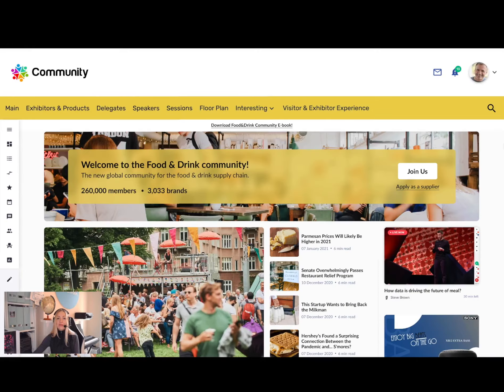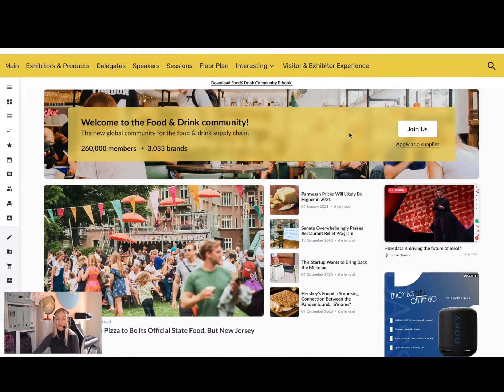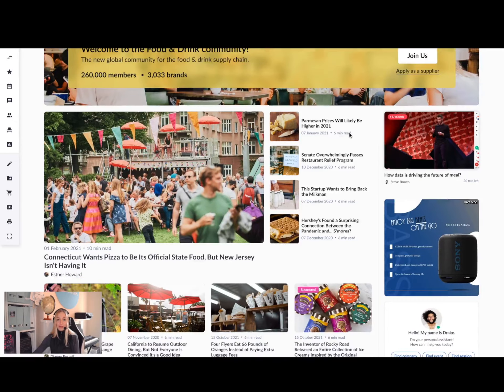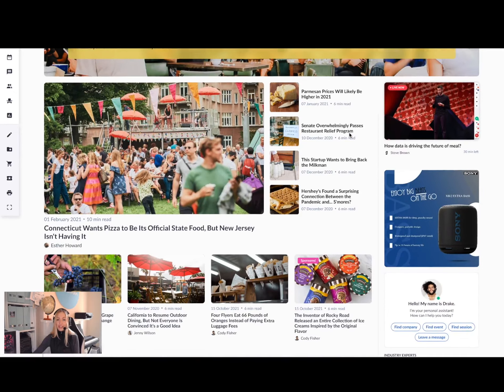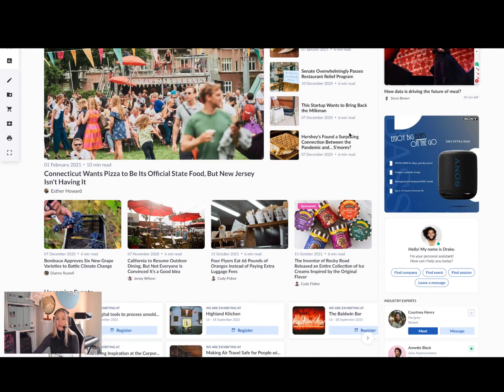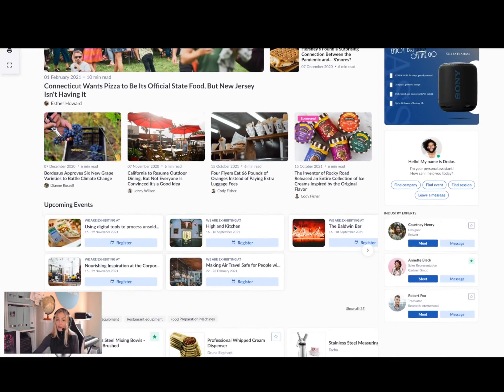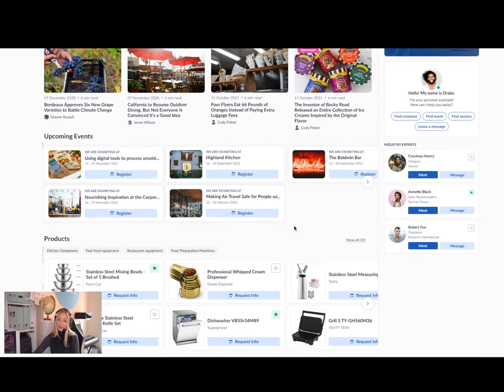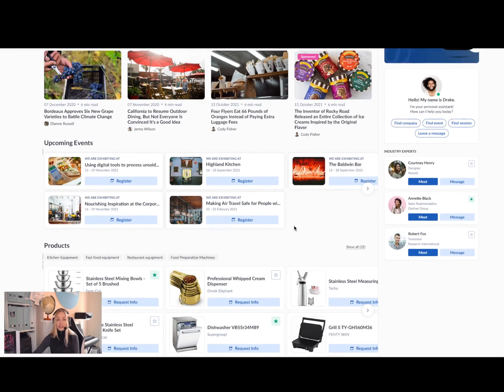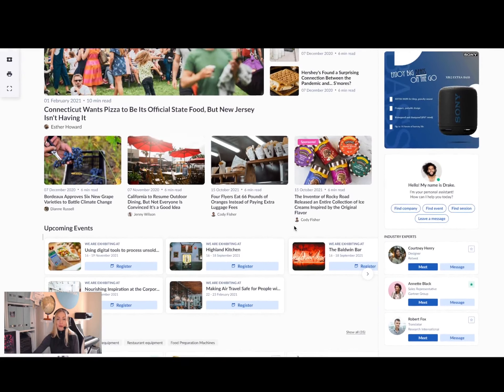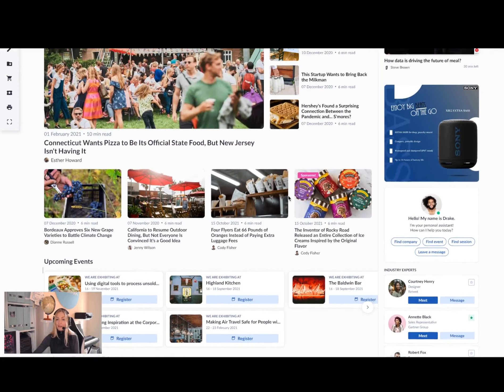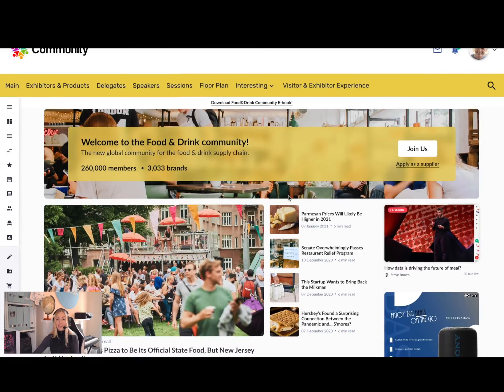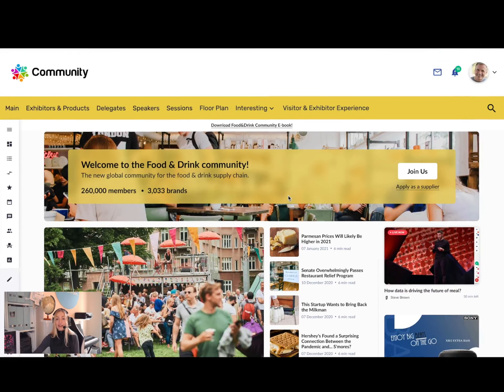This becomes really exciting when you use our Community 365 module to publish digital content, transforming your event into a true, always-on online resource for your industry. Publish news, reports, and run webinars to keep your community engaged when events are not taking place.